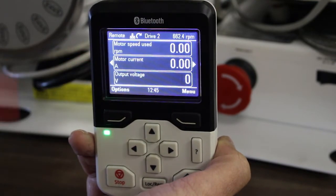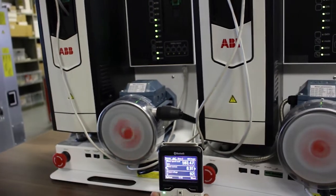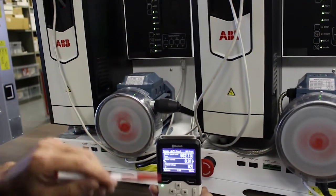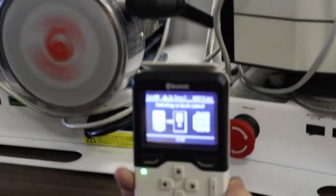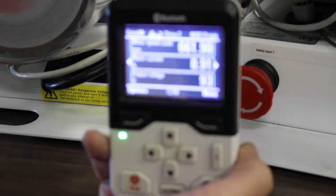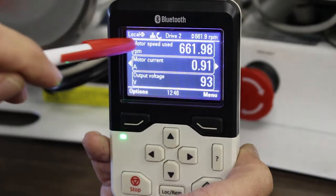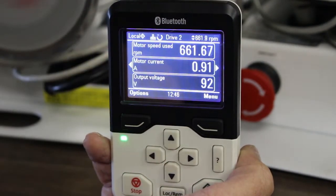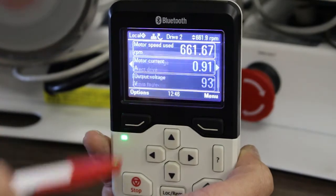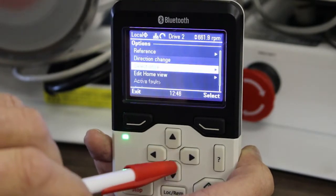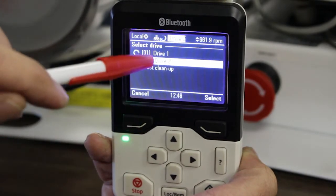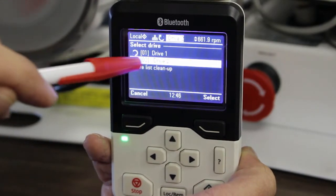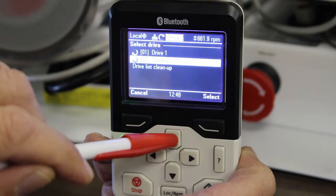Drive 2 is standing still — obviously there's no speed. I can start Drive 2 and it's running. I can also switch Drive 2 into local control from here. You can see it's not local. Now I want to go back to Drive 1, so I go to Options, Select Drive, and I can see Drive 1 is running and Drive 2 is running.